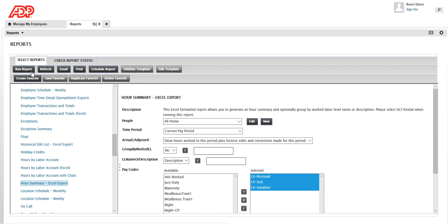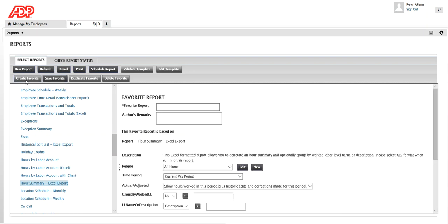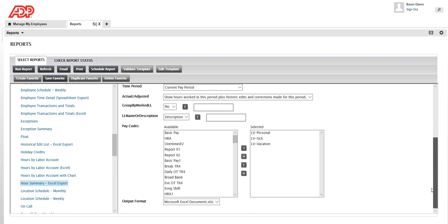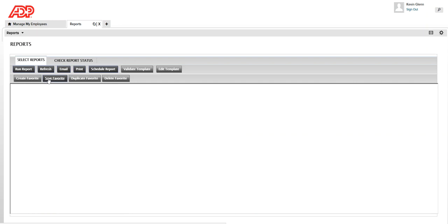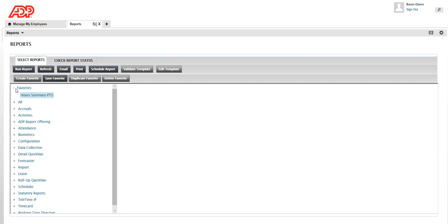Once you've done your selections, click on Create Favorite and give it a name. I'm going to name it 'Hours Summary PTO' so I know that this report is going to give me all the pay codes for PTO. You can also see your selections which you have done, and once you give it a name, click on Save Favorite.